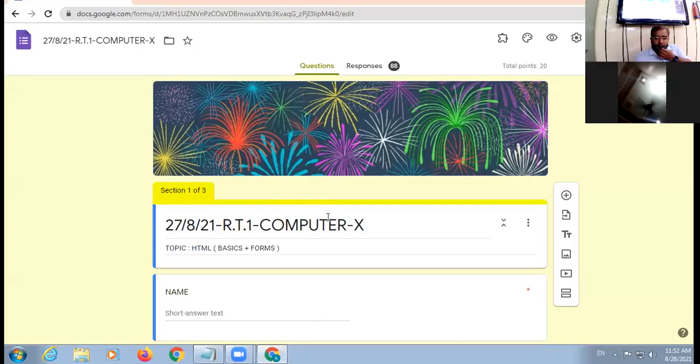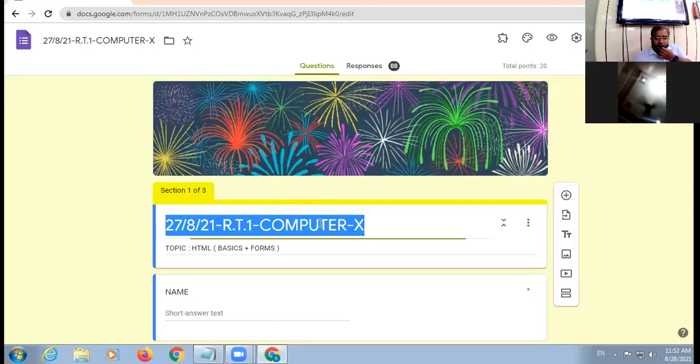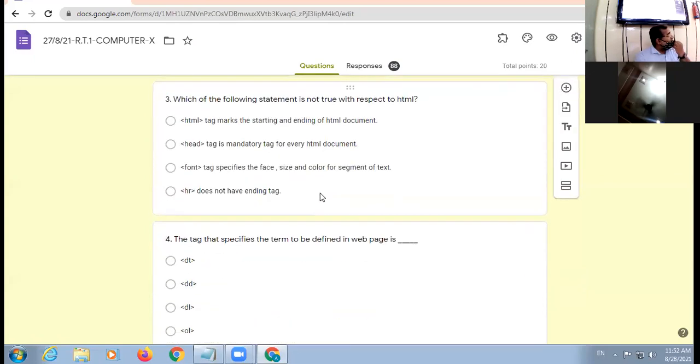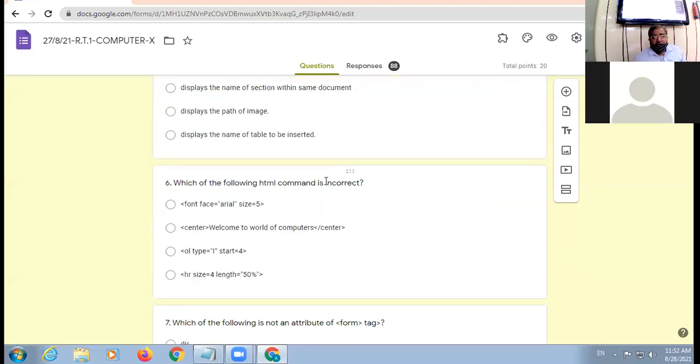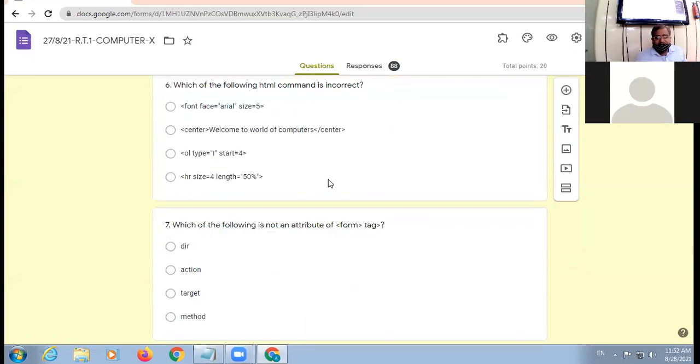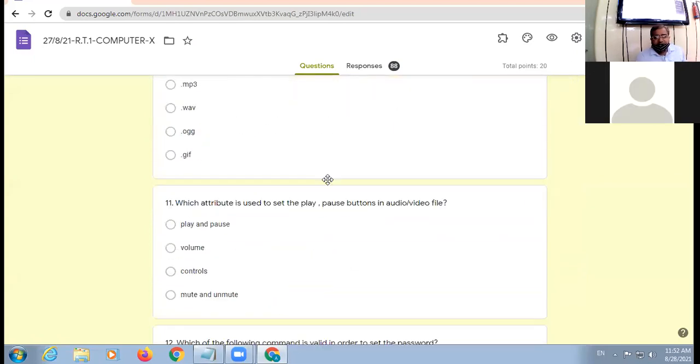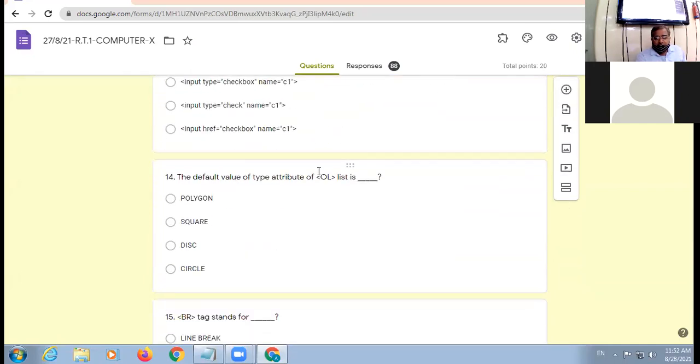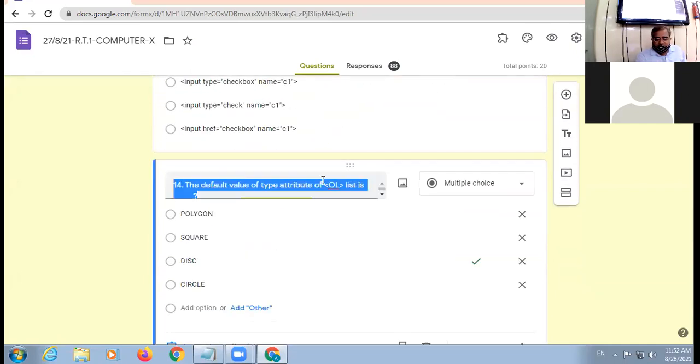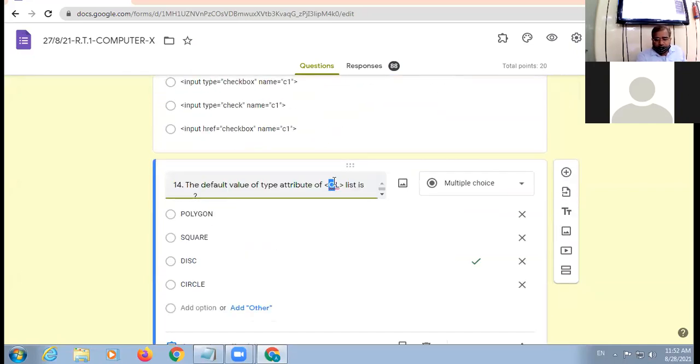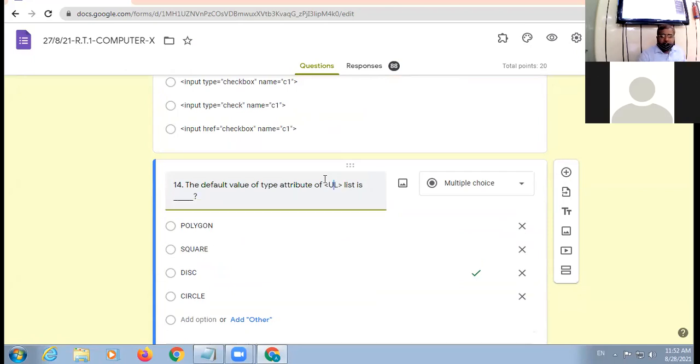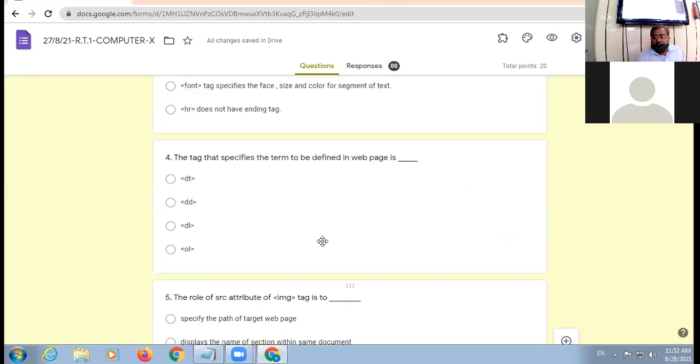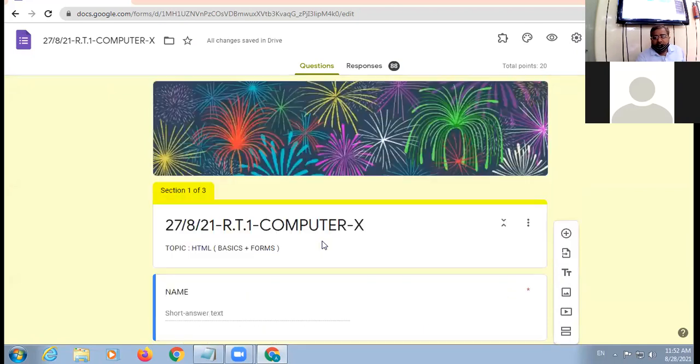Alright, so we are to revise yesterday's test. Let me discuss the answer key. This was the question where you find the problem. It was UL. Don't worry, you all will get the grace mark for it.